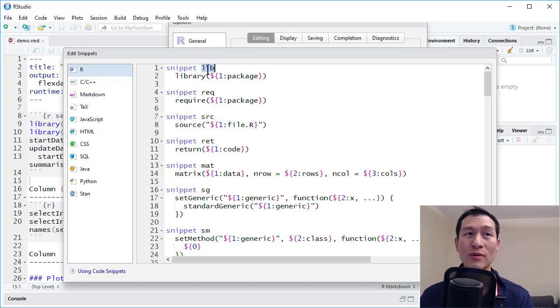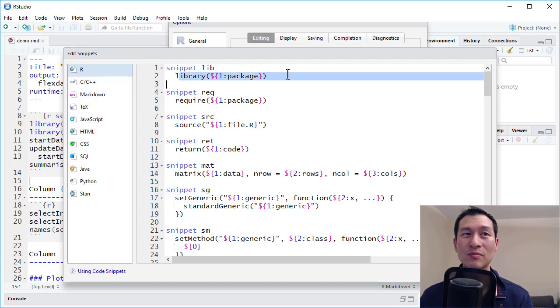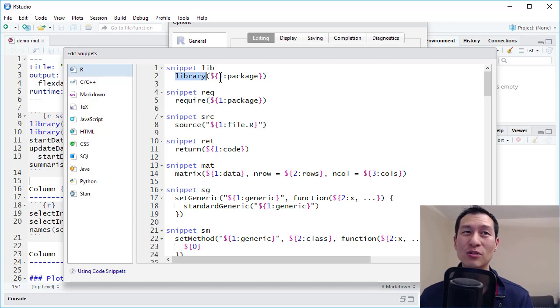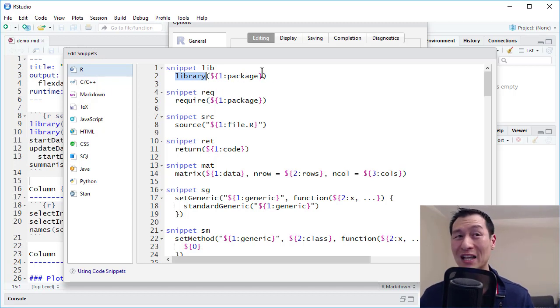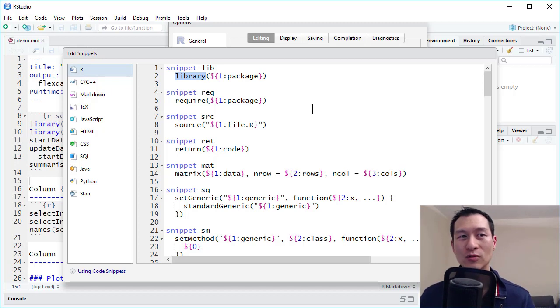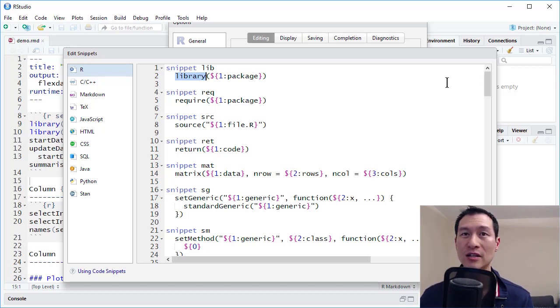So here we can see we've got snippet lib, which will basically populate this for you. So this will automatically type library for you, and then put your cursor where the package name is so that you can just type it out really quickly. We'll try that in a sec actually, so you can see what that looks like.